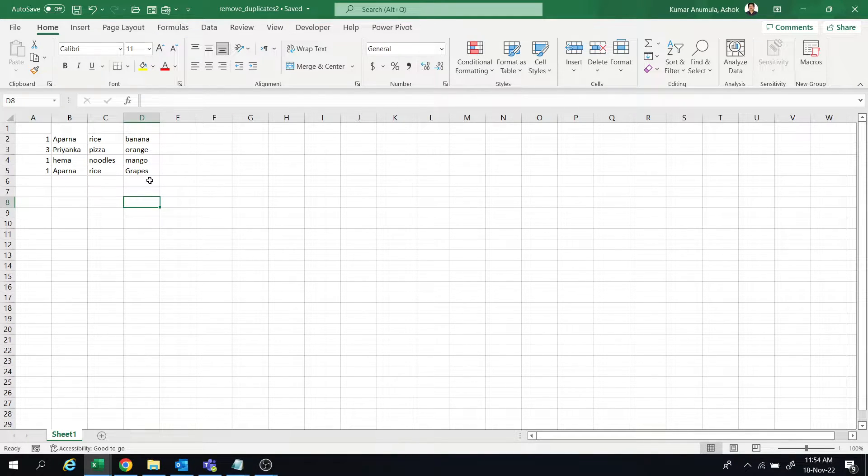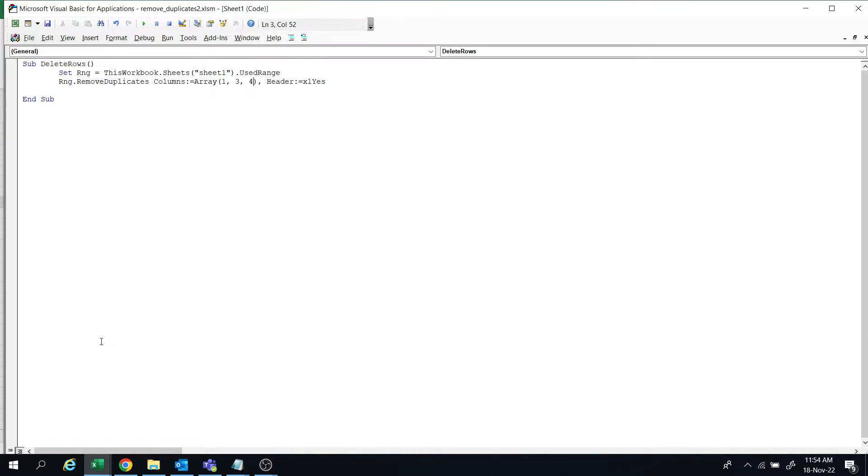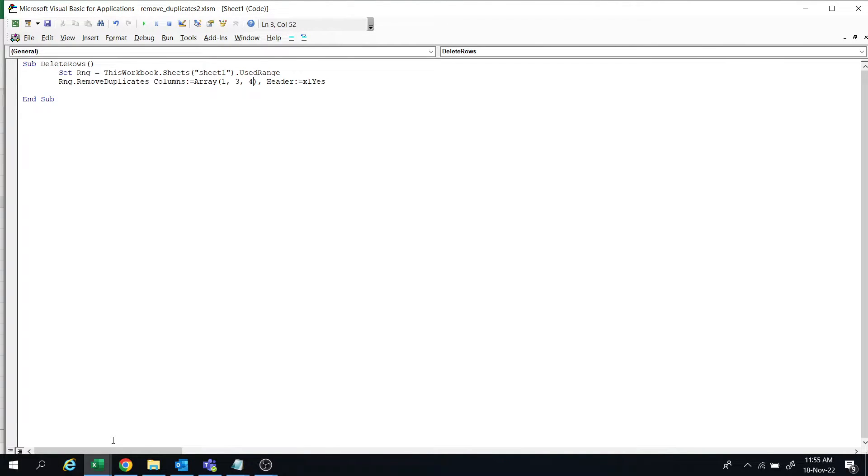Here I have written a code. I have used the remove duplicates function where you can give the matching column data. So I want to match the data in first column and third column.